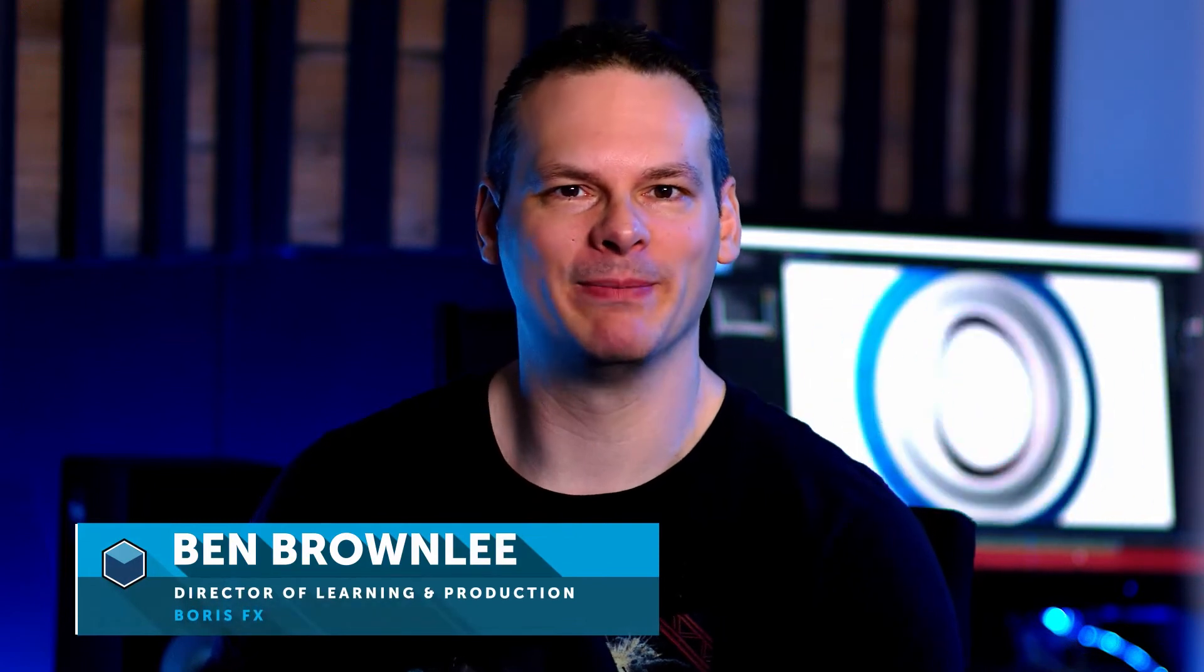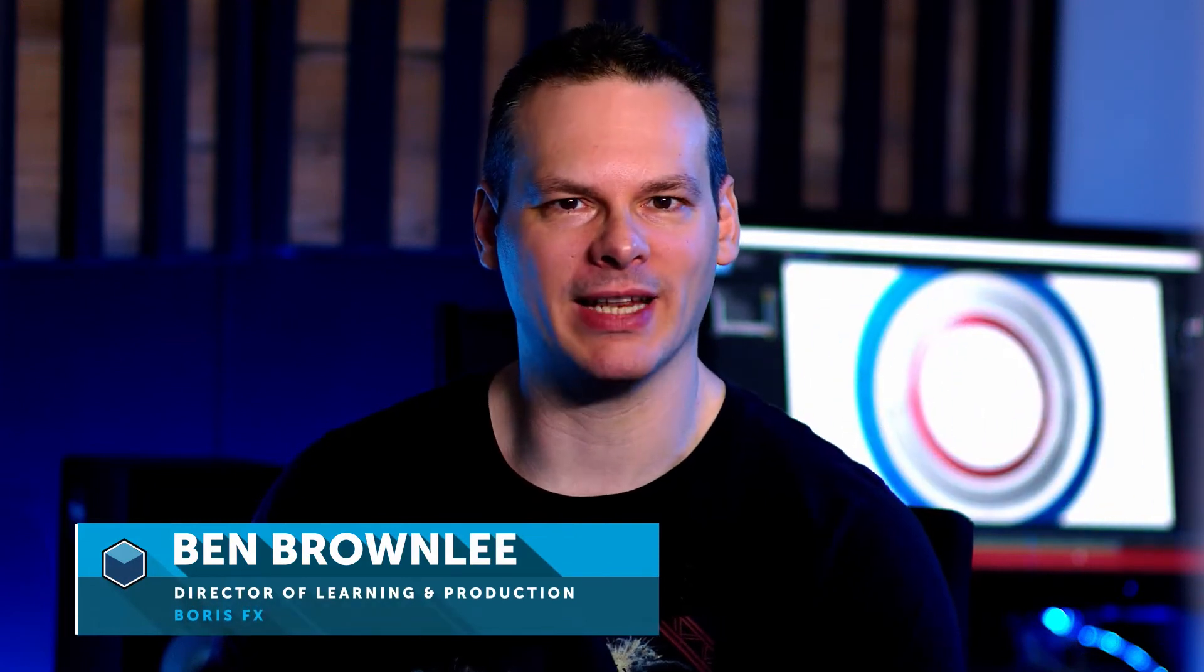Hello and welcome to part four of Creating Sports Graphics with Boris Continuum, with me, Ben Brownlee from Boris FX.